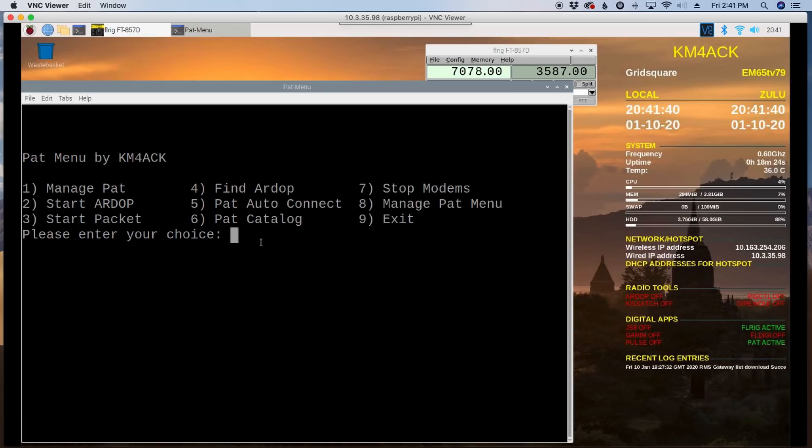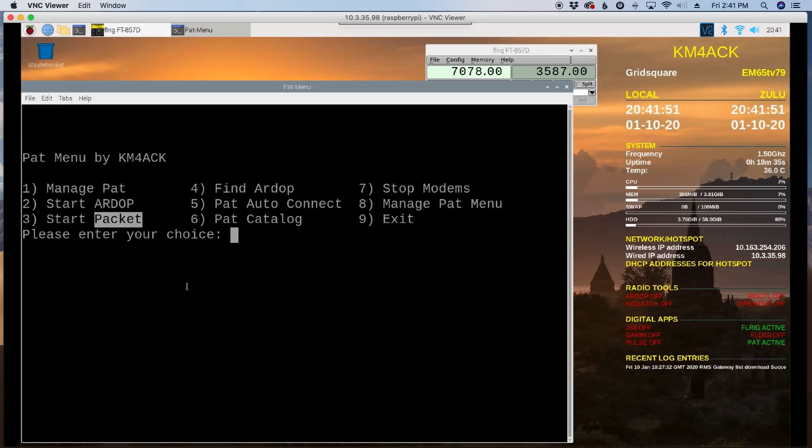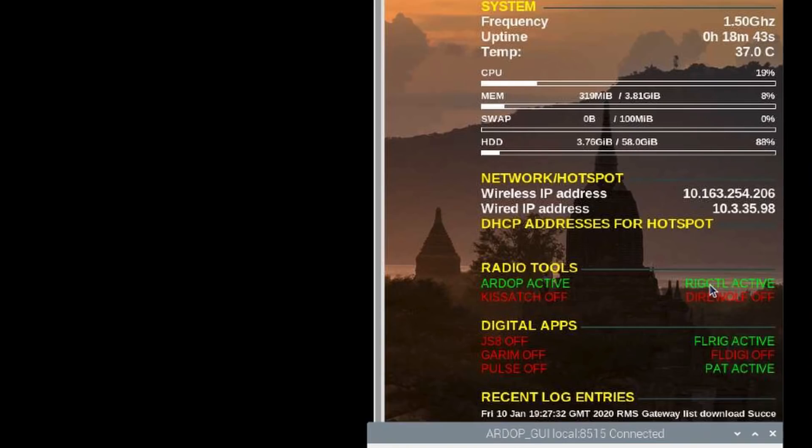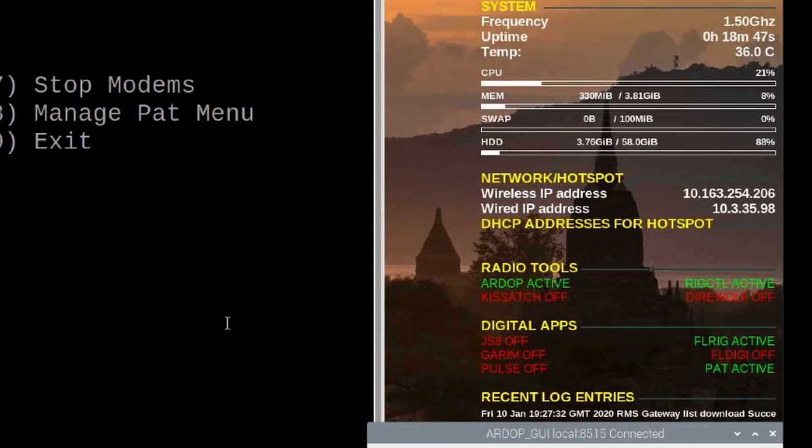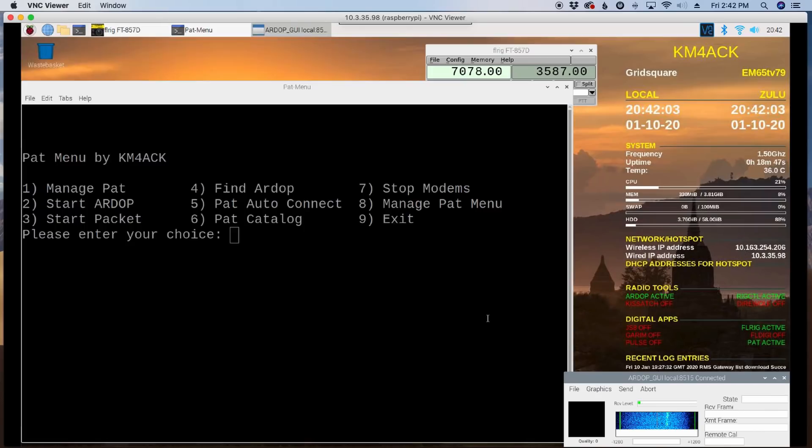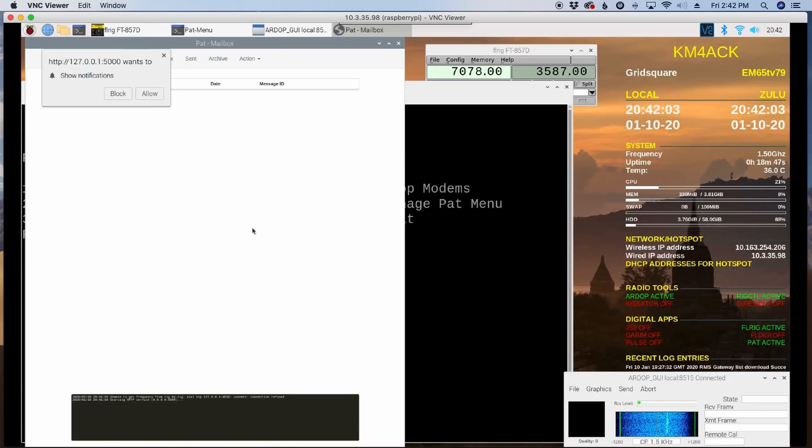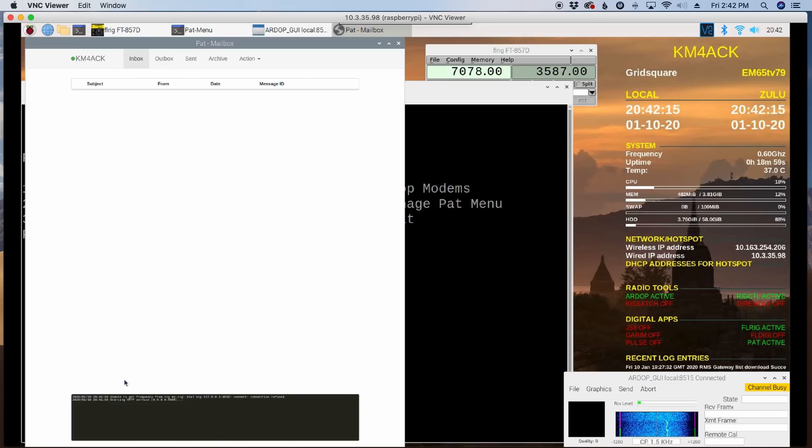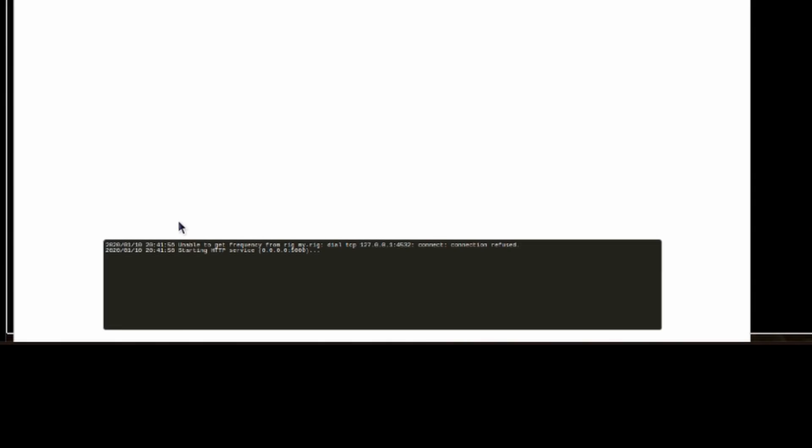So I'm using the pat menu manager to manage which modems I'm running. So I can start the ARDOP modem using option two or the packet modem using option three. So if we choose the ARDOP modem and go ahead and hit start, you'll see that rig control becomes active and ARDOP becomes active. And then in just a second, here it goes, it's going to open up the pat menu. I'm sorry, the browser directing you to the pat mailbox. Now I know that you probably cannot read this on the screen. I don't think I can even zoom in enough to it. But right now it says unable to get the rig frequency. This happens from time to time.